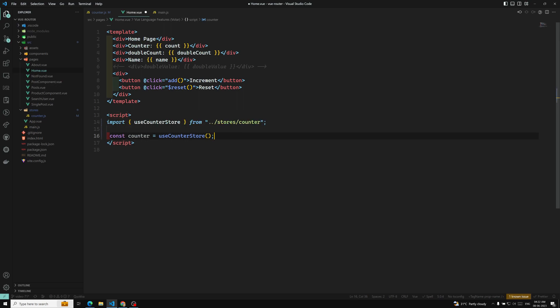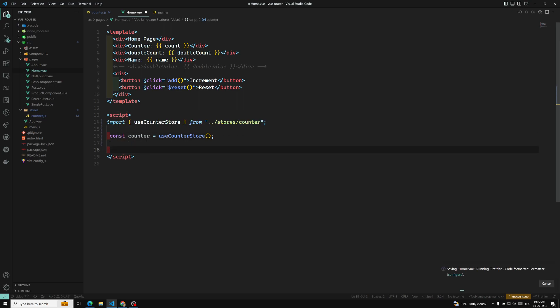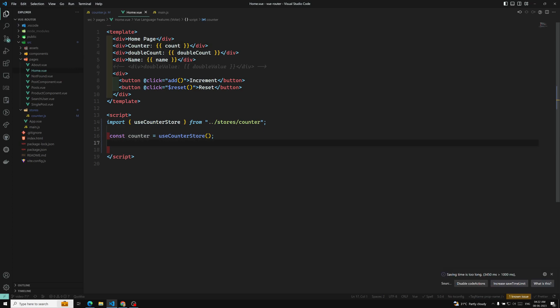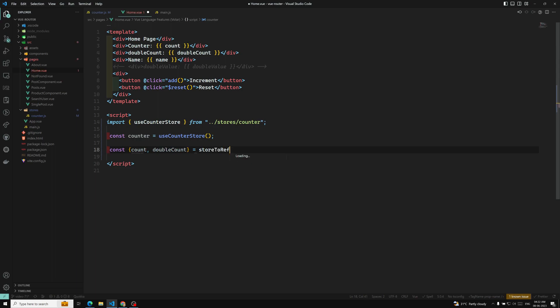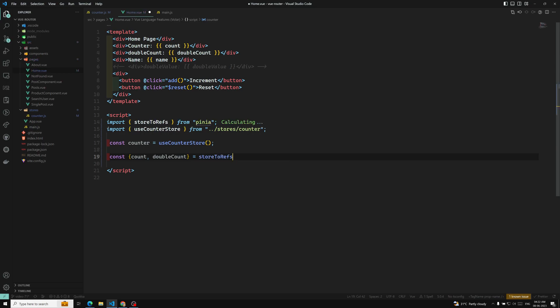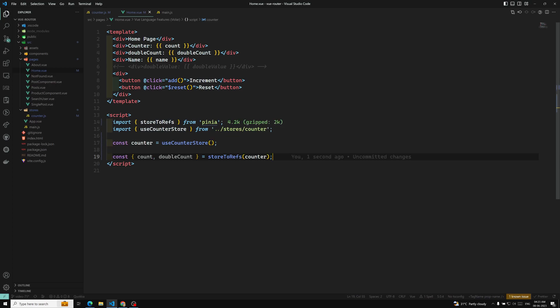We have imported this counter store and now we have the counter. If you want to get the counter state reactively, we use const count and also doubleCount. doubleCount is equal to storeToRefs — so we need to import storeToRefs from Pinia, and that one is from the counter store. Now you will be able to get the counter, doubleCount, and we will update it.